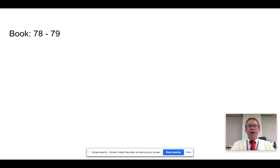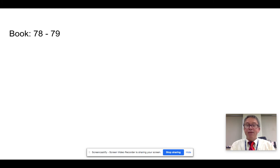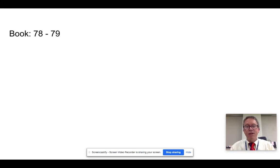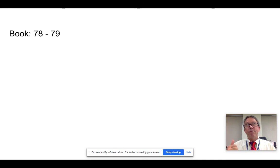So that's endemism and adaptive radiation. I wouldn't spend a whole lot of time worrying about this, but it is helpful to have an understanding of it because it will help you answer some of the questions about endemic species, specialist species, and extinction.